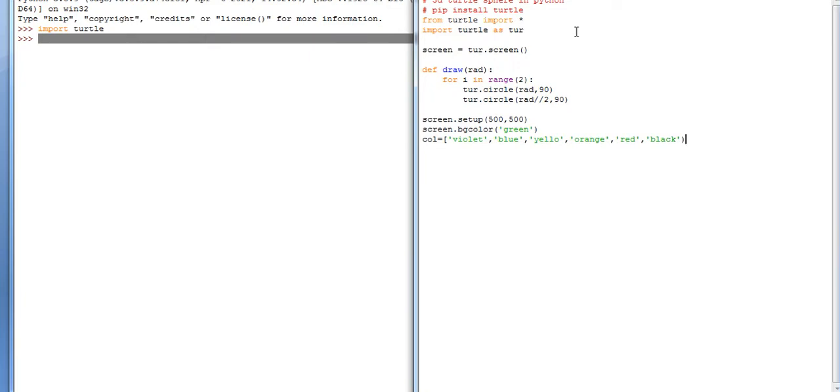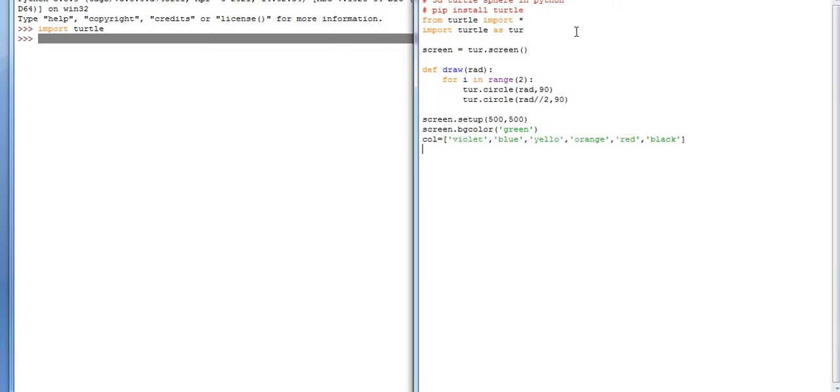Six color list we are designing. Then after that, value will start at 10, and then indices equals to zero. turtle.speed should be 100.